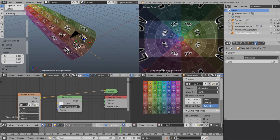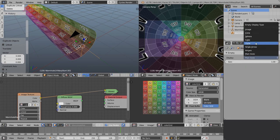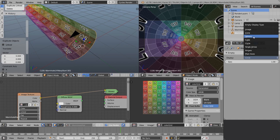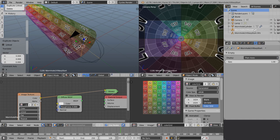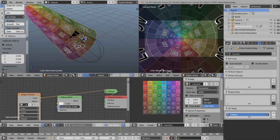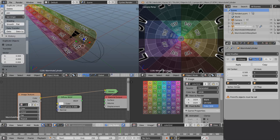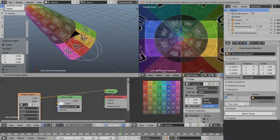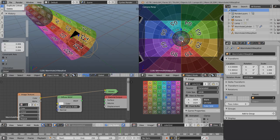Shift D to duplicate that empty, but let's make it look different — change from plain axes to sphere. So now we have the wormhole start and this one will be the wormhole end. Rename that to end. Reselect our UV cylinder, come back to modifiers — From is going to be our start and To is going to be our end. Now if we grab the end and drag on the Y axis, we have some animating UVs.